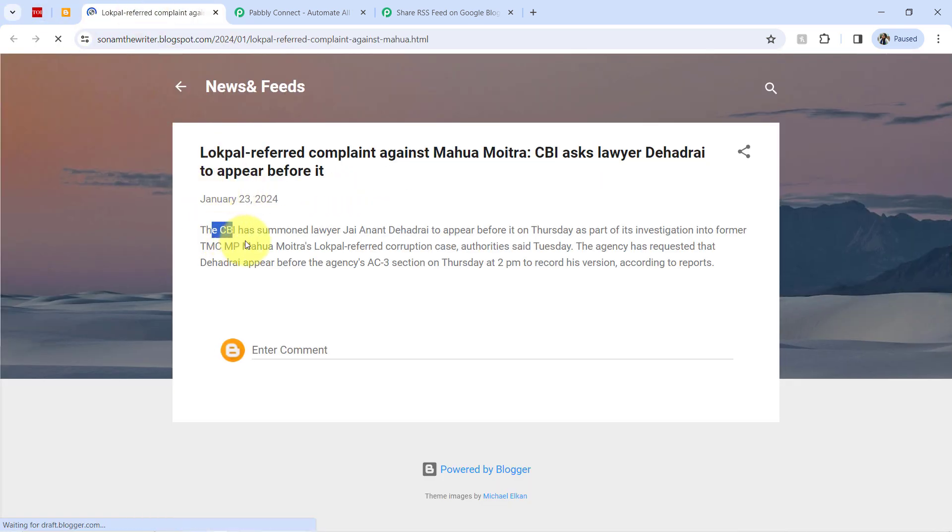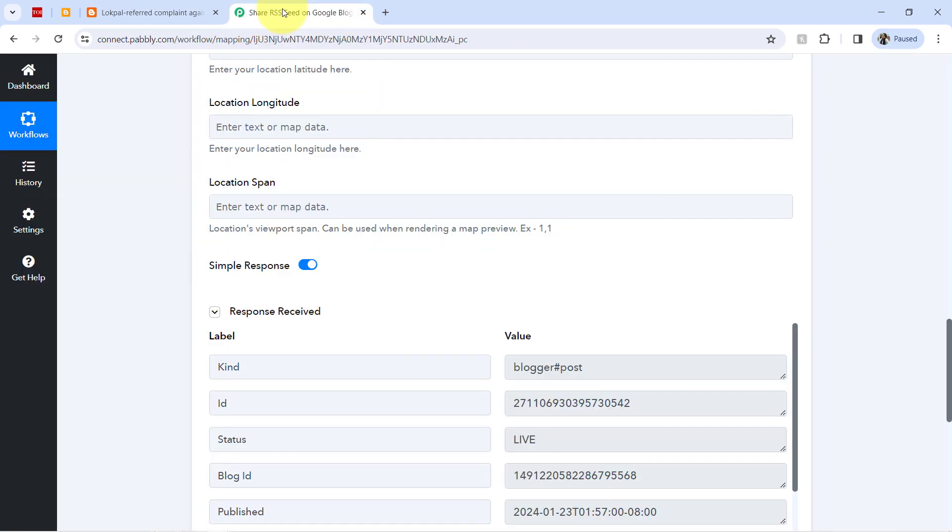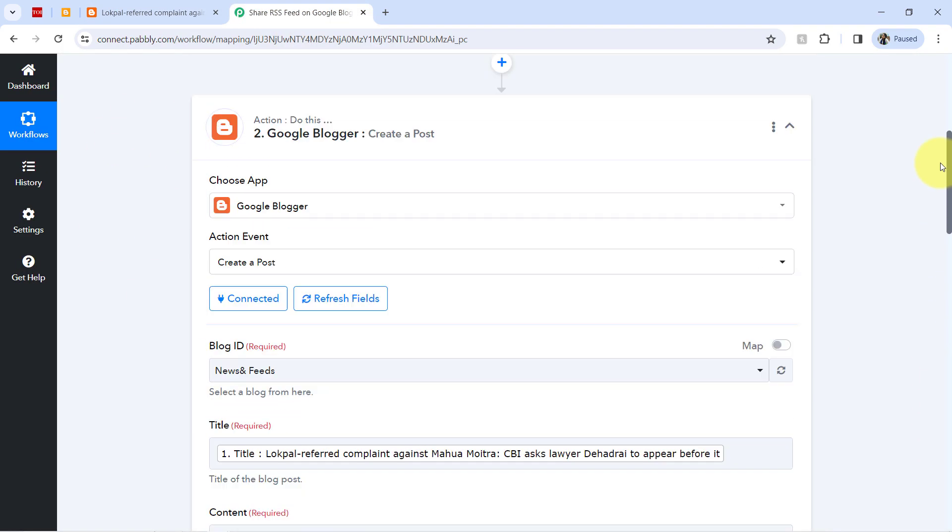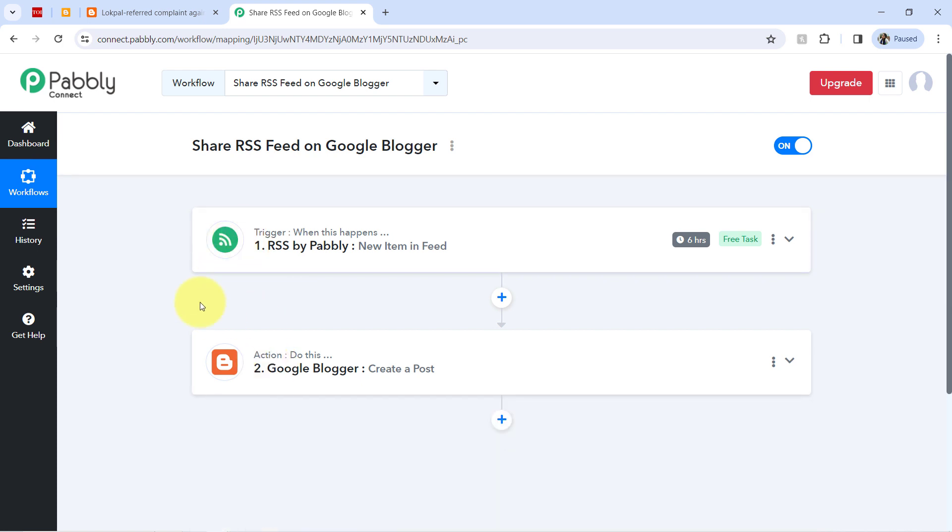And yes, it is the same content. So in this way, with the help of Pabbly Connect, you can automatically start sharing your RSS feed on Google Blogger.com without doing anything manually.